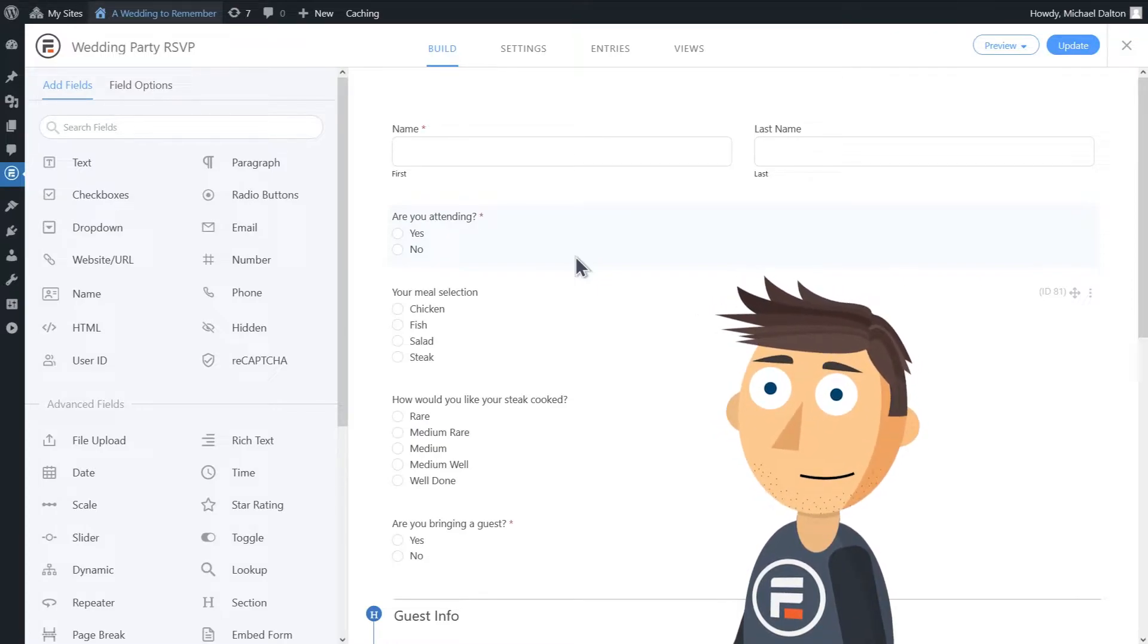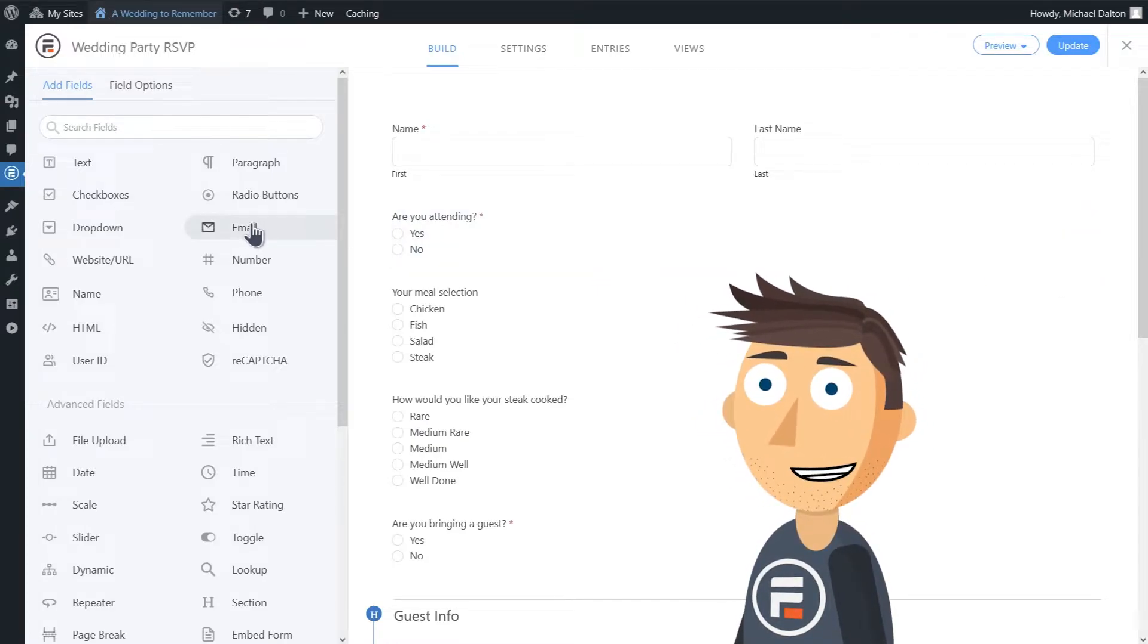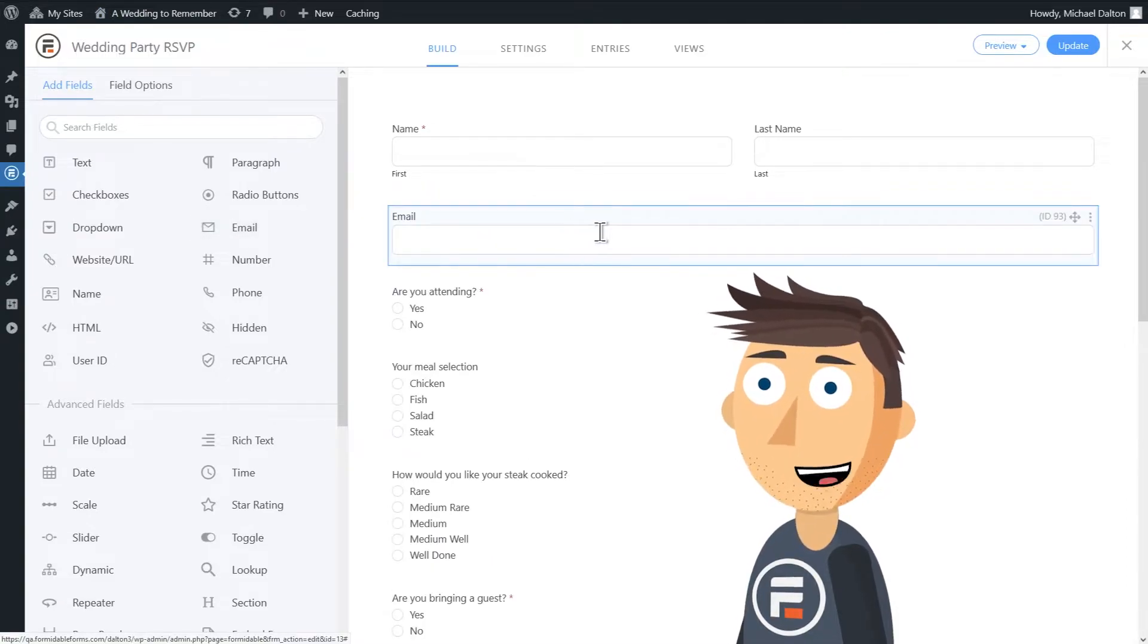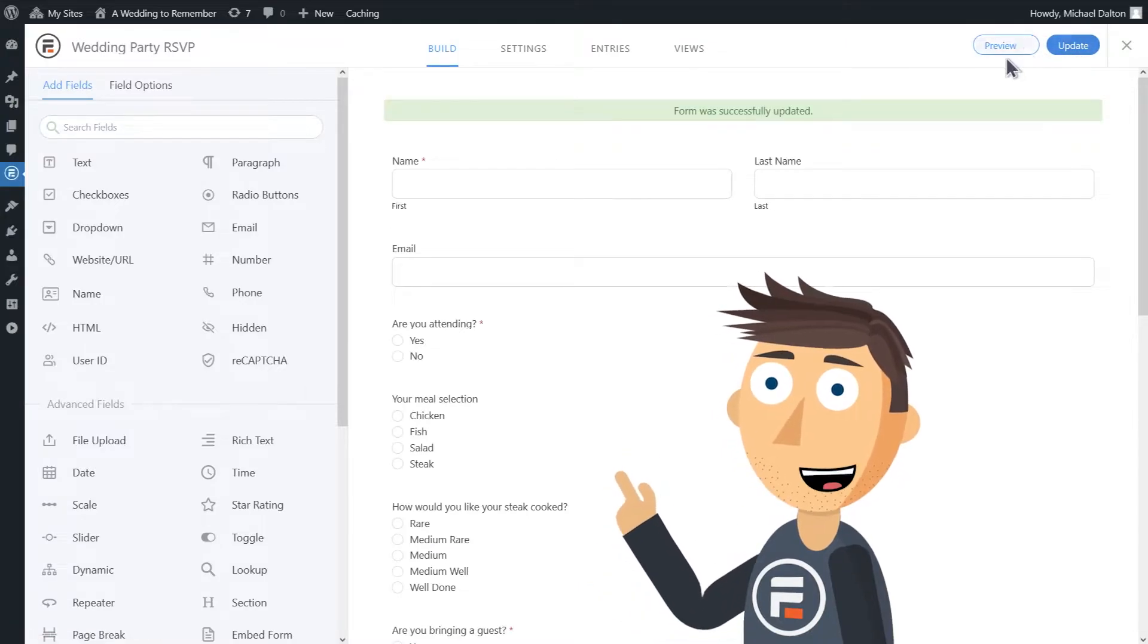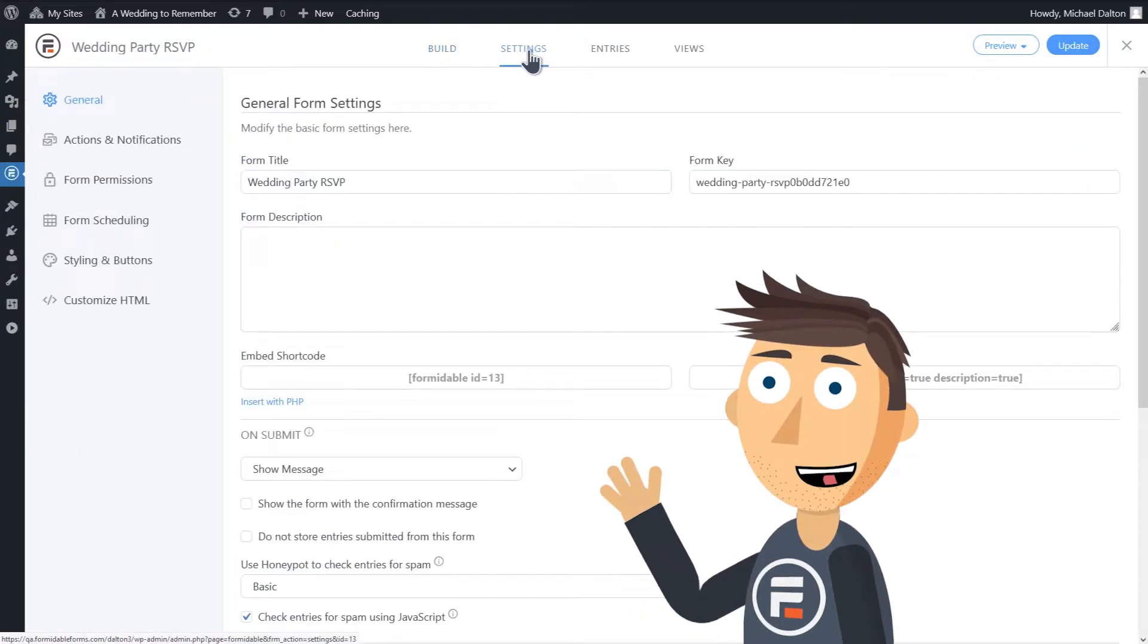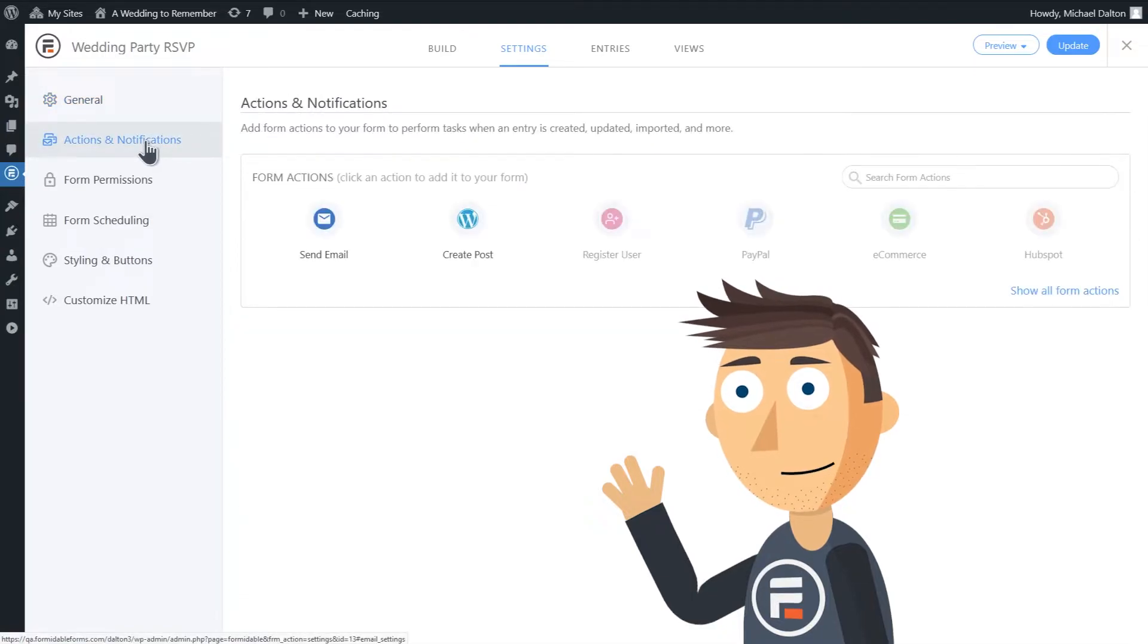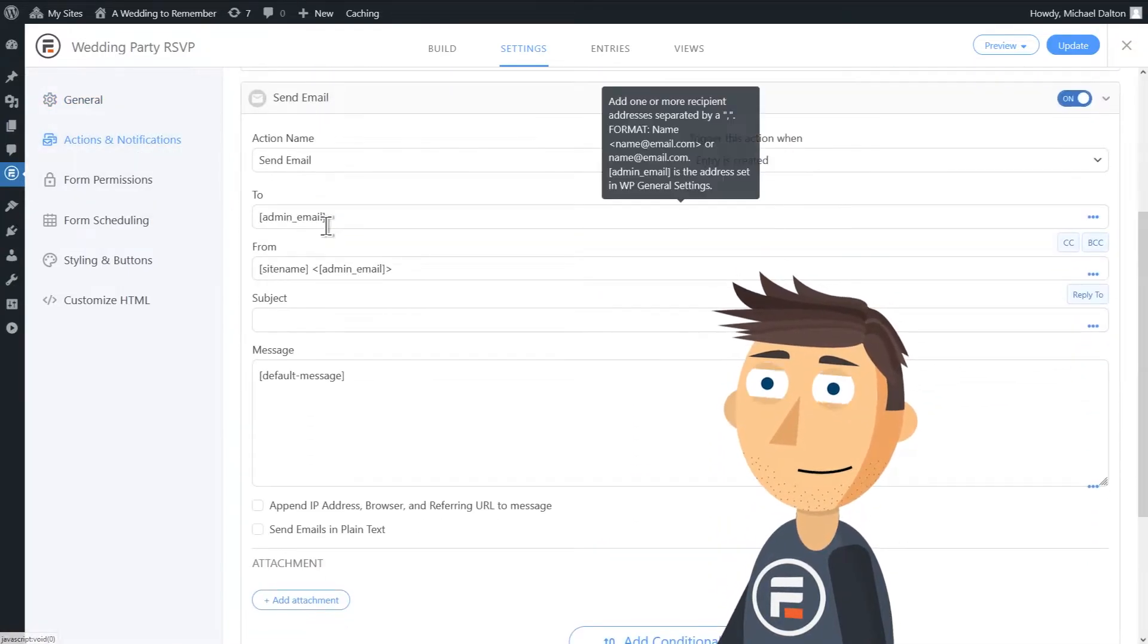We'll add an email field to the form and then update the form to save it. Then we'll go into the form settings, click Actions and Notifications, and what we want to do is send email.